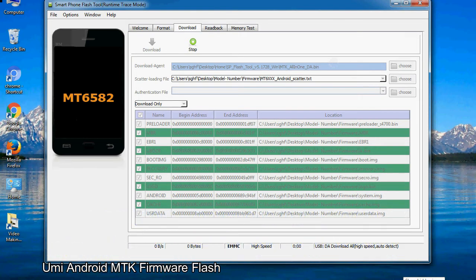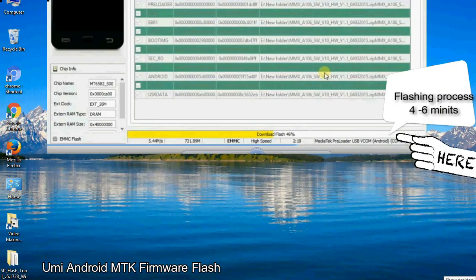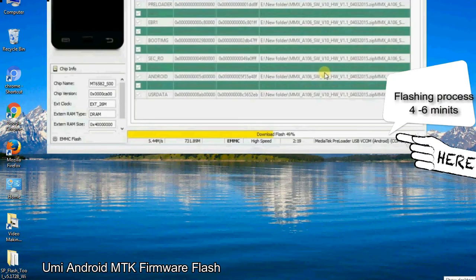After connecting the device to the computer, press volume down or volume up key so that your computer can easily detect your smartphone.